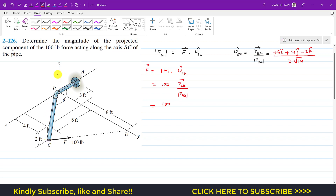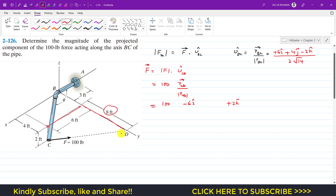From C to D, we move 2 feet in the positive z direction, so I write +2k. Then we move 6 feet in the negative x direction, so I write −6i. Then we move 8 feet in the positive y direction, so I write +8j.